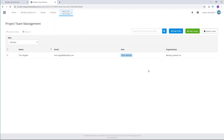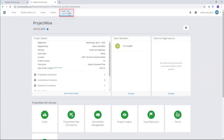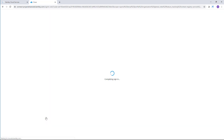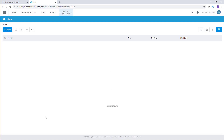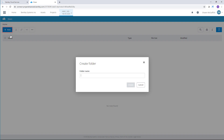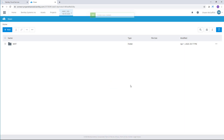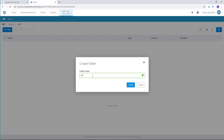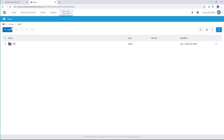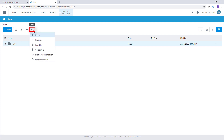Next I'll need to create a folder for Tom and me to share data in. I'll go back to the ProjectWise project page by selecting the project, then under ProjectWise 365 Services I'll select Share to set up the folder. Here I'll create a brand new folder called MOT for Maintenance of Traffic. I'll open up the MOT directory and create another folder called Ref. I'll go back a directory to select the MOT directory and set it to be a synchronized folder by selecting Set for Synchronization.